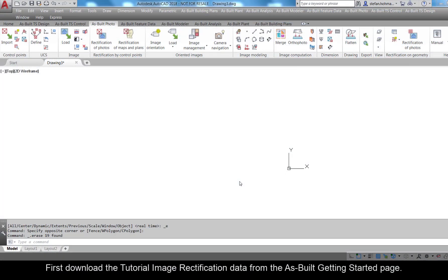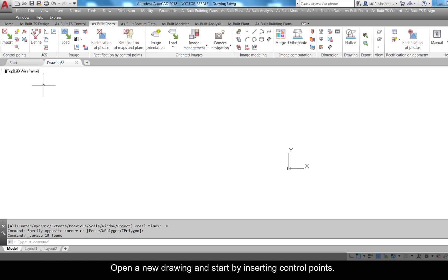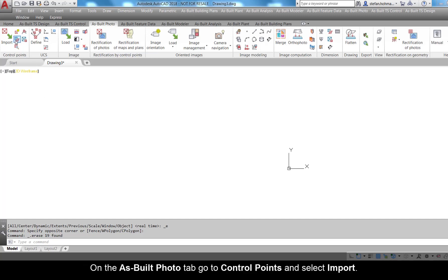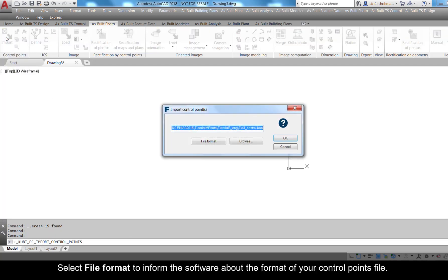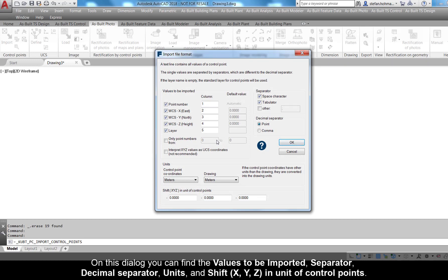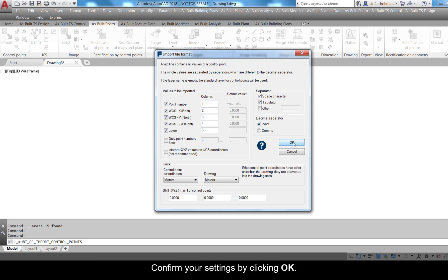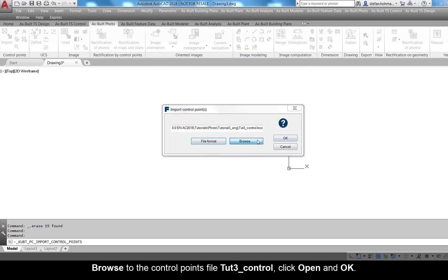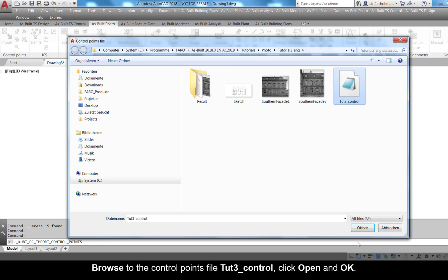First, download the tutorial image rectification data from the As-Built getting started page. Open a new drawing and start by inserting control points. On the As-Built photo tab, go to Control Points and select Import. Select the file format to inform the software about the format of your control points file — which information can be found in which column of the file. On this dialog you can find values to be imported, separator, decimal separator, units, and shift XYZ. Confirm your settings by clicking OK and browse to the control points file tut3_control.